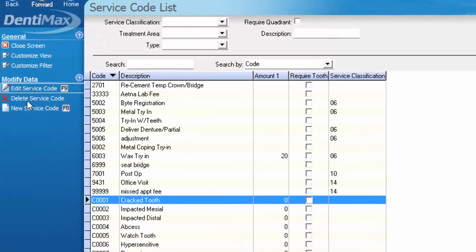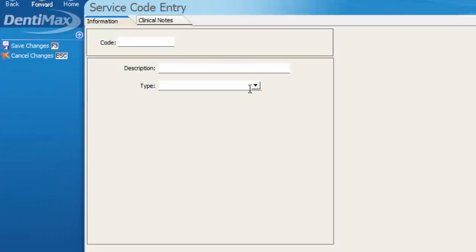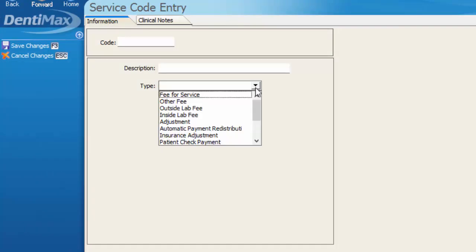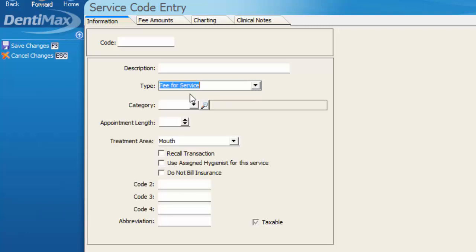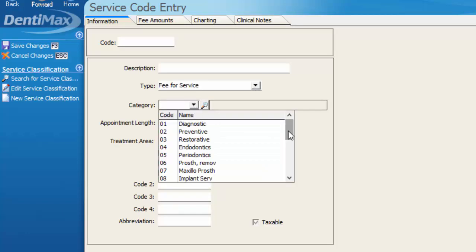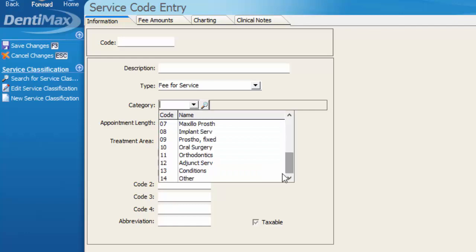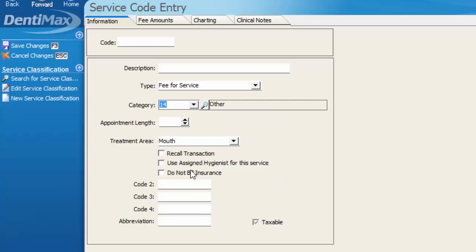Moving forward, if we go back to create a new service code, I can create a fee-for-service code like selling a toothbrush or perhaps some sort of product by selecting either fee-for-service or other fee. If we choose fee-for-service, if this were for example a toothbrush, you'd want to go ahead and put that in the other category and not necessarily attach an appointment length to that product.